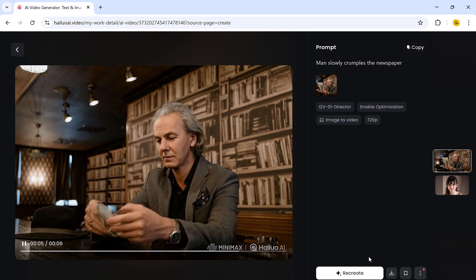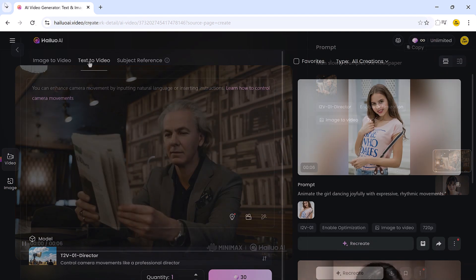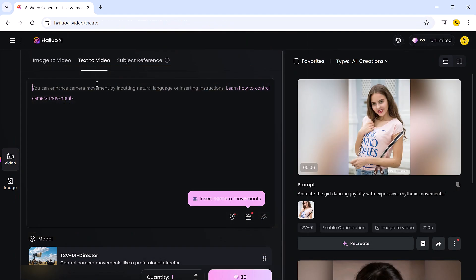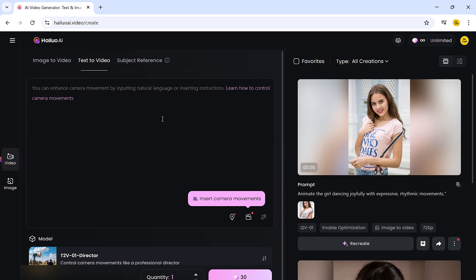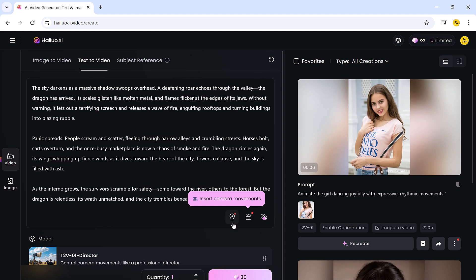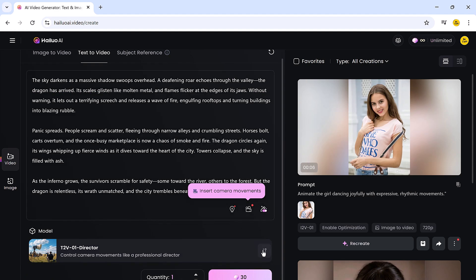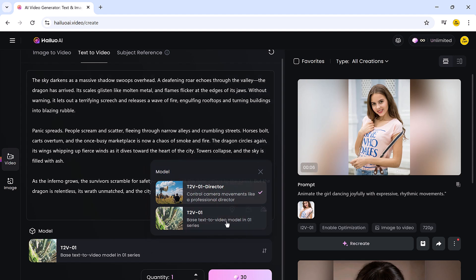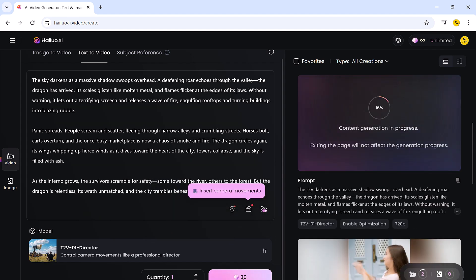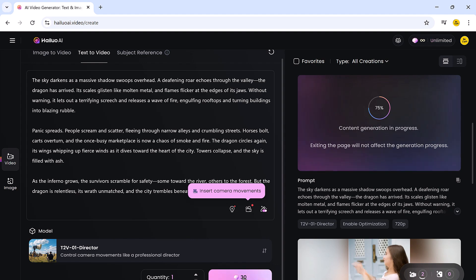Moving on, the next tool is Text2Video. This feature lets you generate a full video simply by typing a piece of text or a script. It's as easy as pasting your written content into the input box, selecting your preferred model, and clicking the generate button. Within seconds, you get a complete video that matches the theme and tone of your prompt.